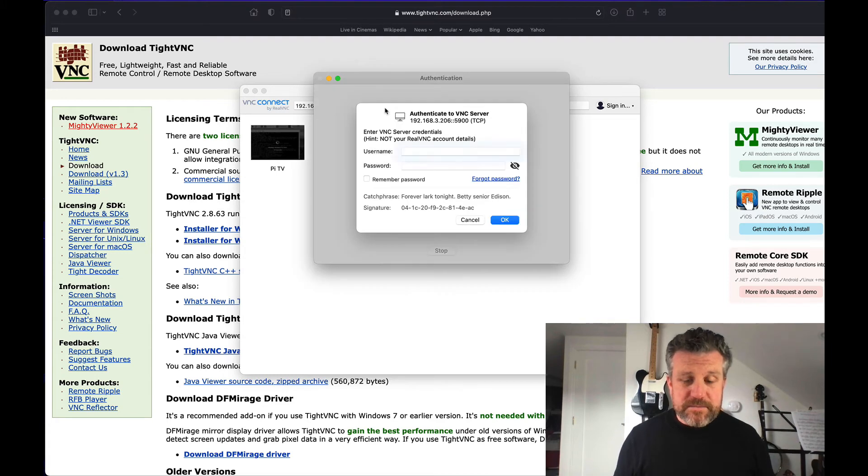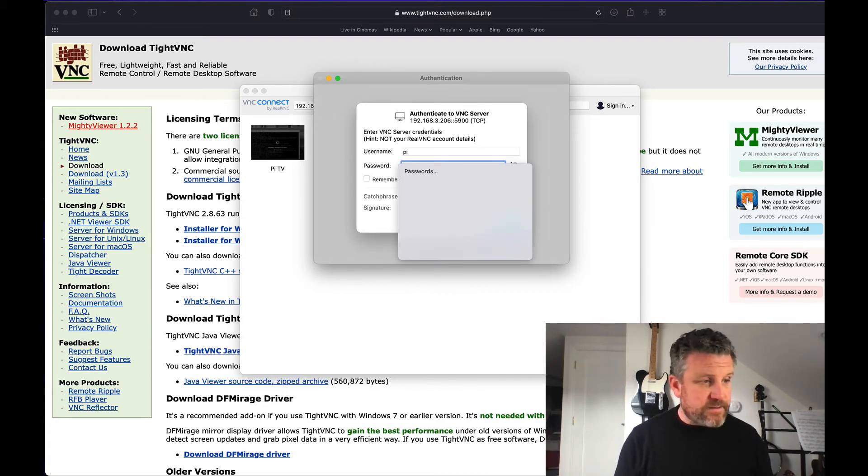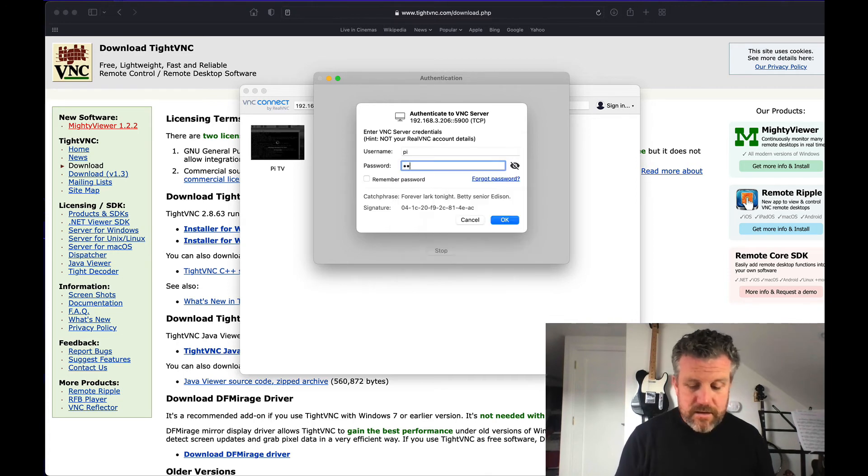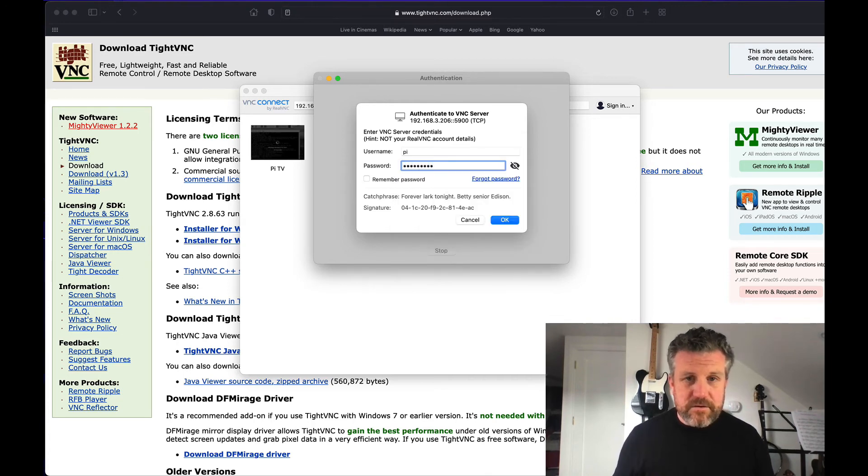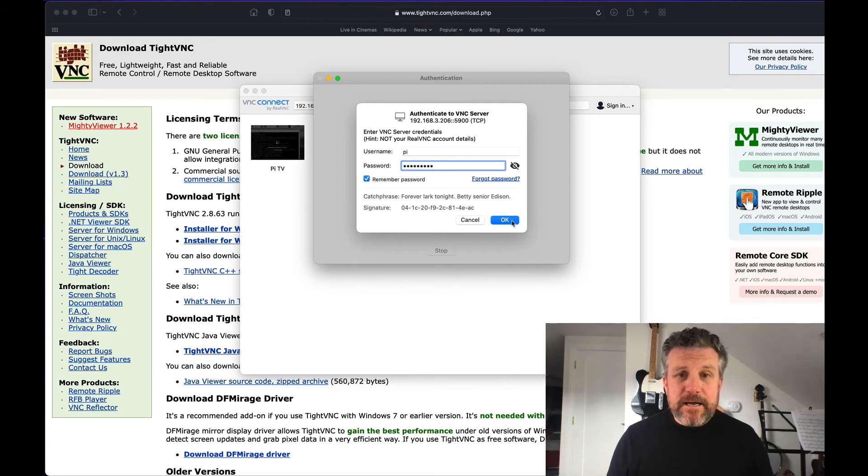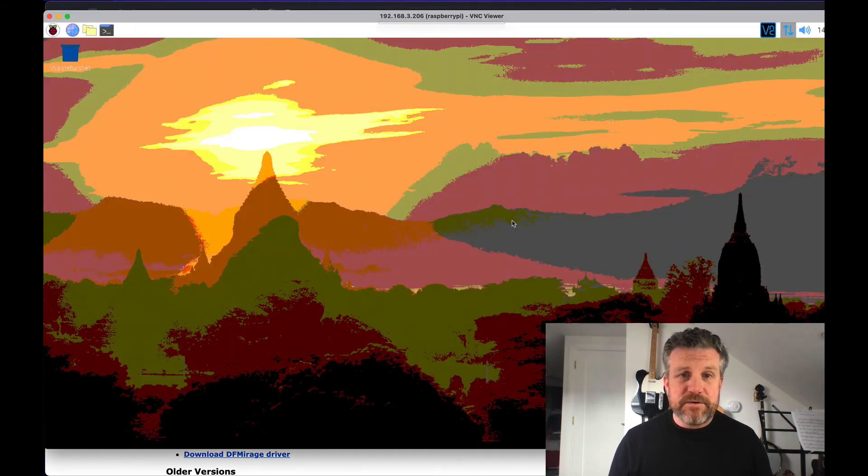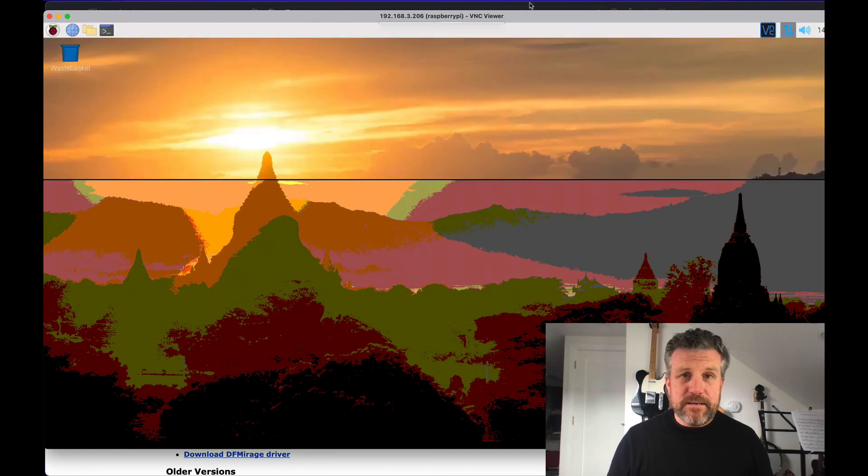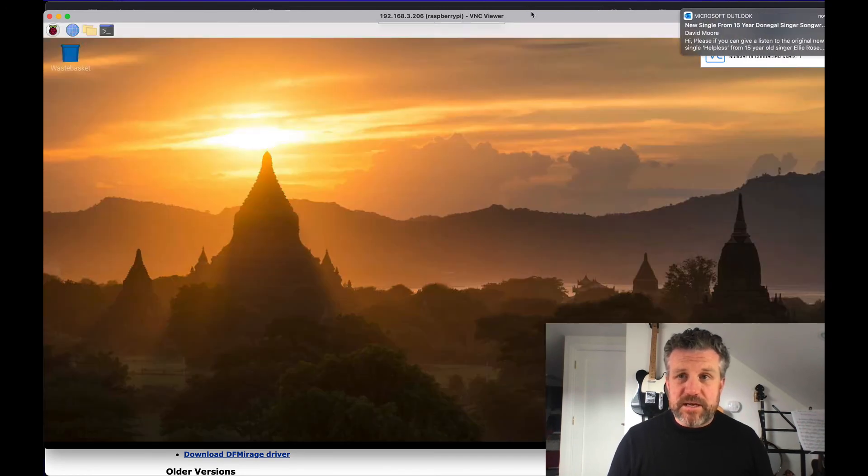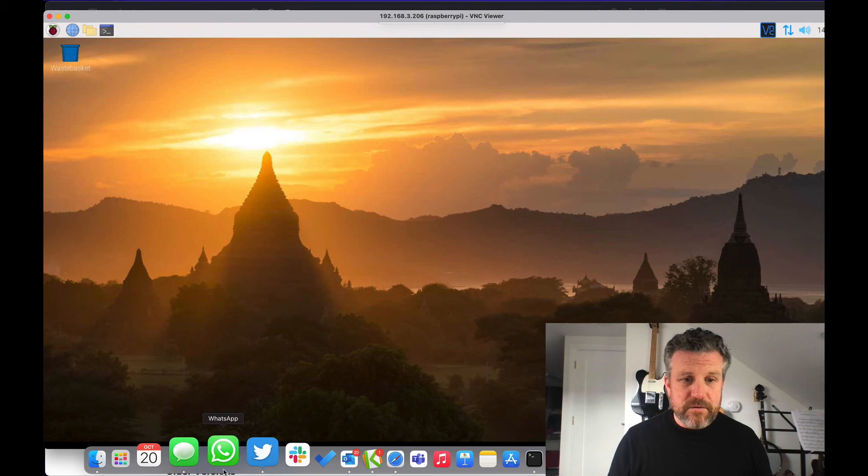It's going to ask me to connect. And this is a brand new install. So the password and username and password are exactly the same, which is Pi and Raspberry. So if I do that, let me just give it a moment to catch up. There's more email coming through. Cut that out.